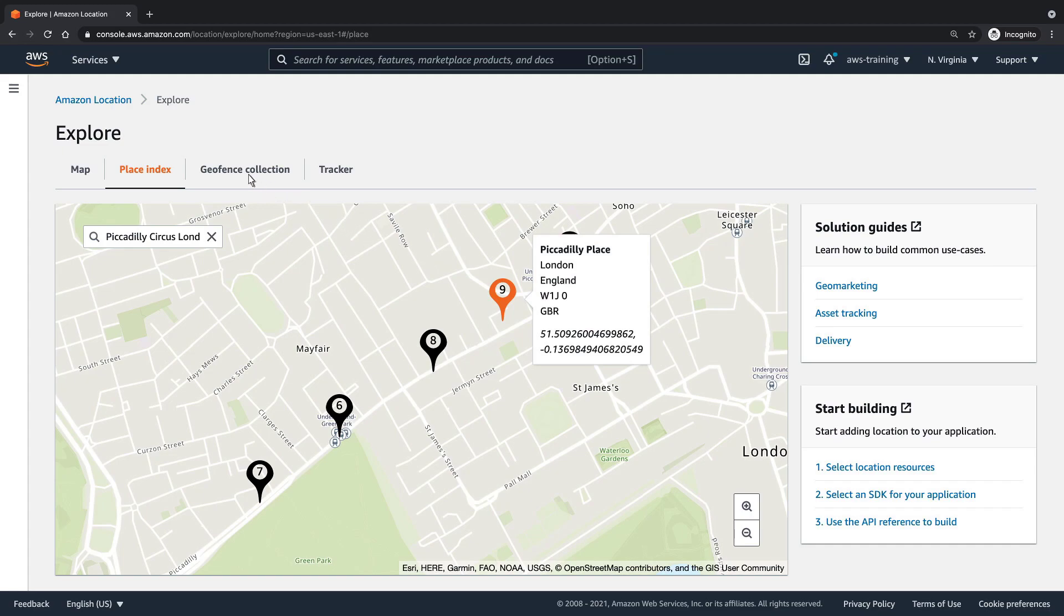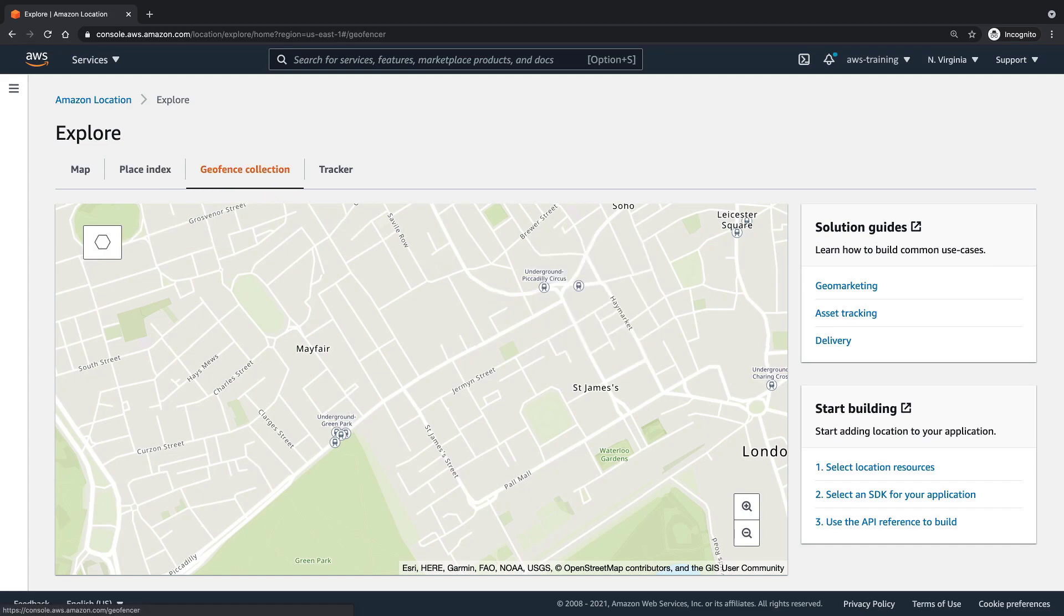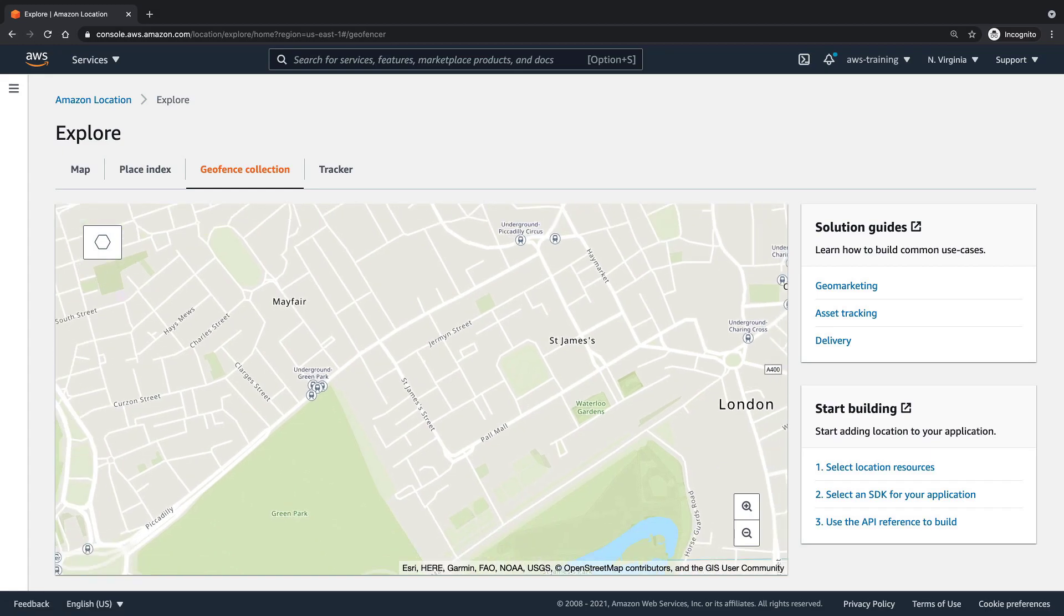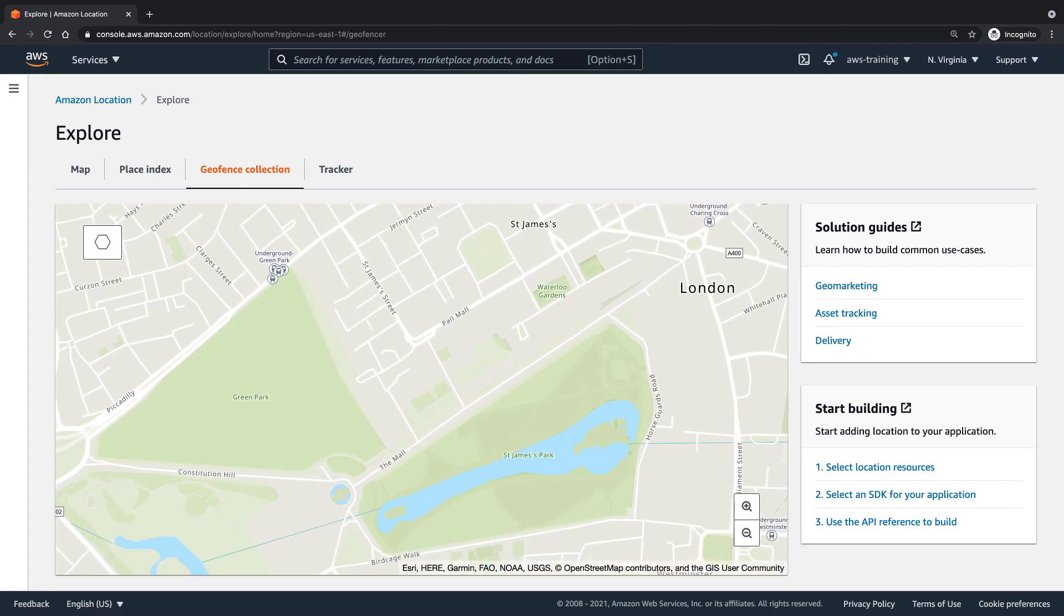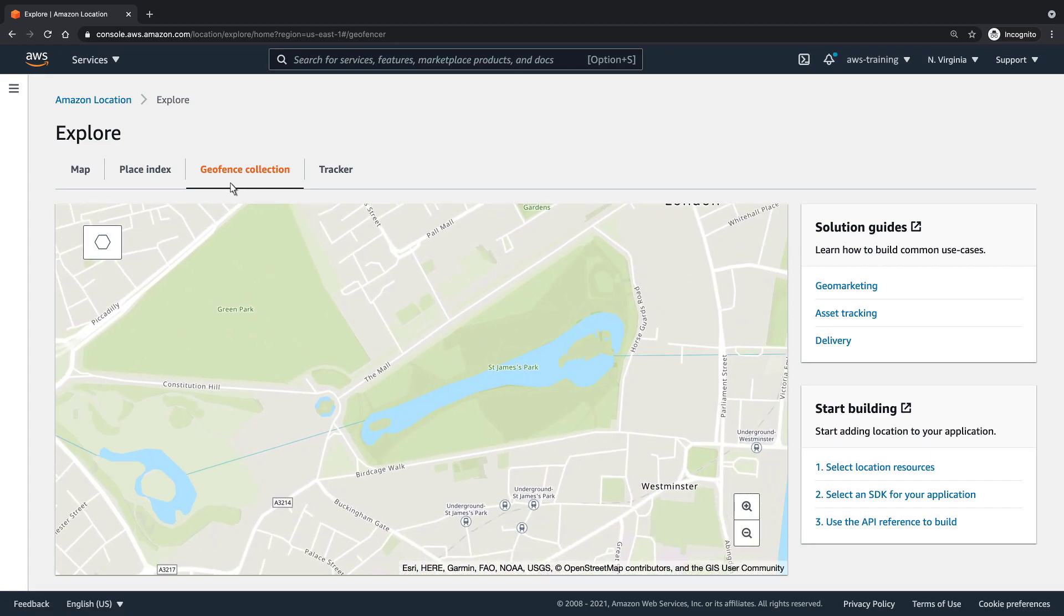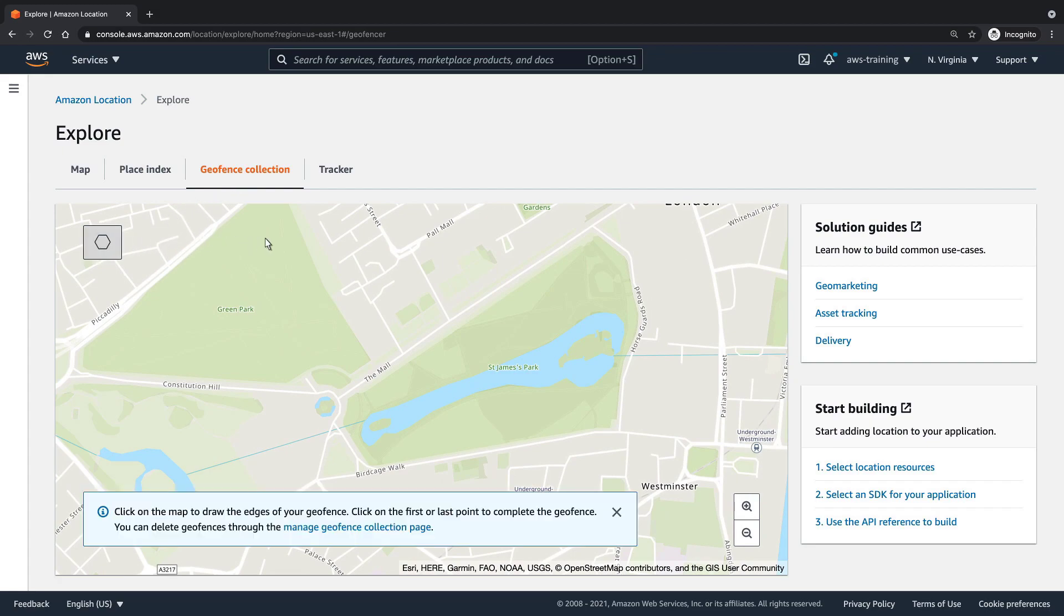Geofence collections give your application the ability to detect and act when a tracked device enters or exits a defined geographical boundary. For instance, a notification might be triggered to let a customer know that a package delivery is imminent. Let's locate St. James' Park on this map and create a geofence around it.